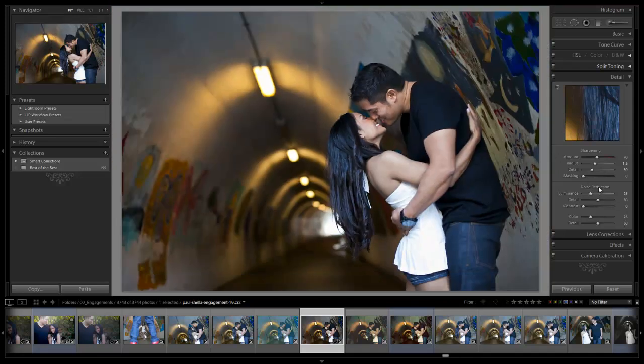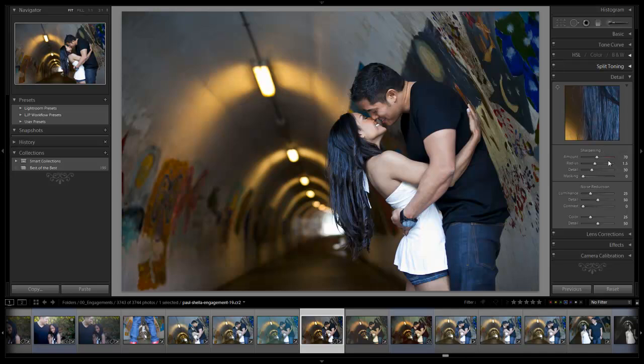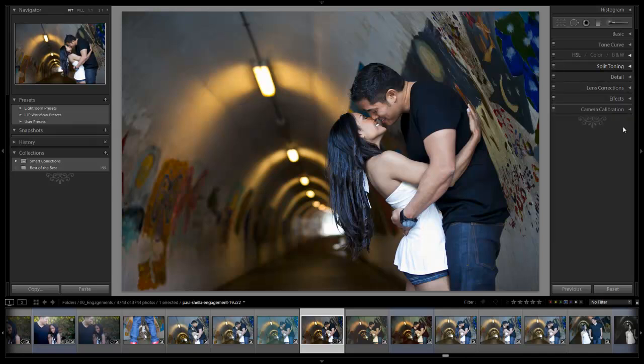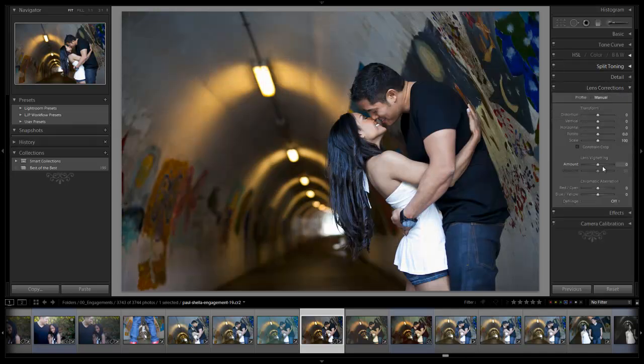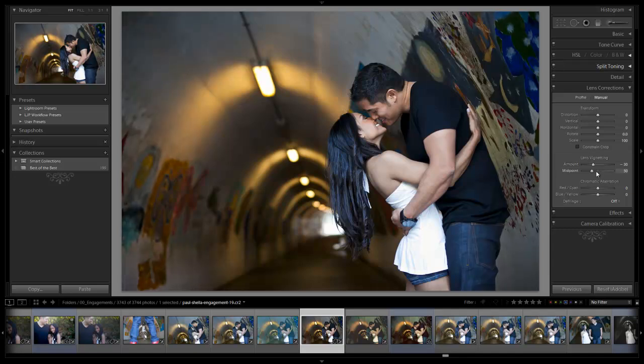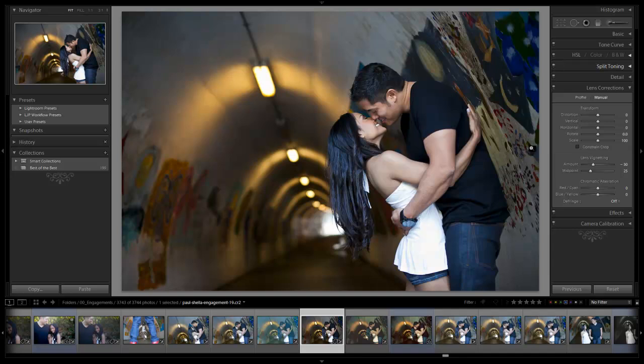Now we're going to get to our lens corrections. For this image I want to pull in a little bit of a vignette, not a lot, just a tiny bit. I don't want to cover up skin. I just want it to pull down the edges a little bit as far as brightness just to bring the attention into the image a little bit more.